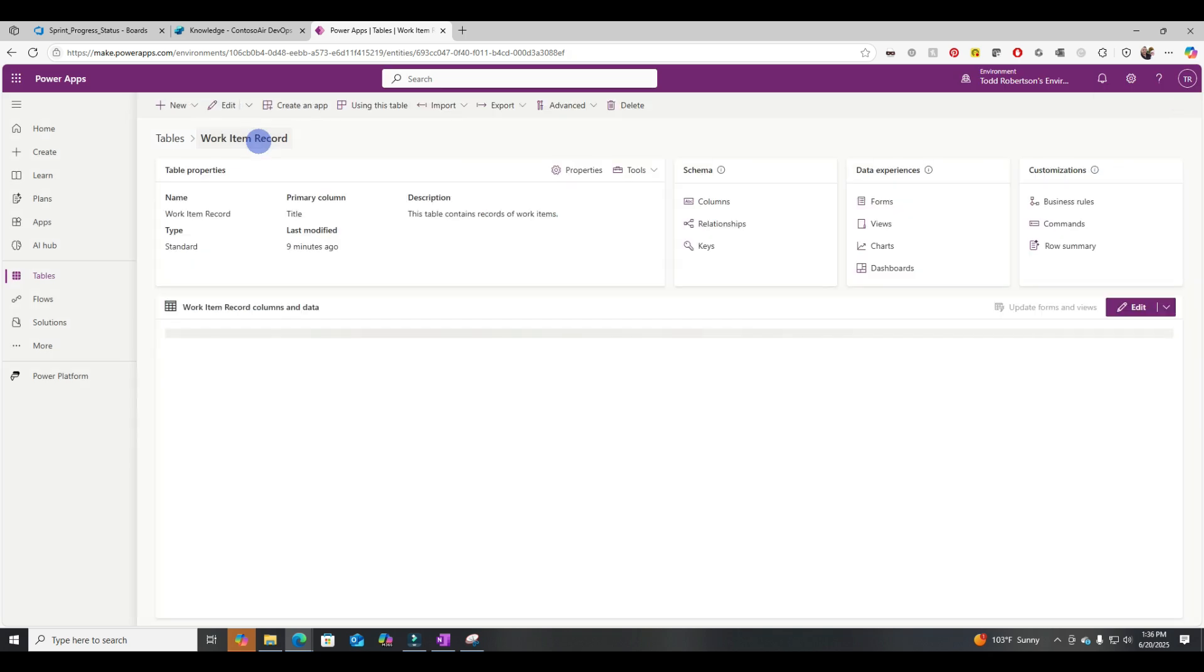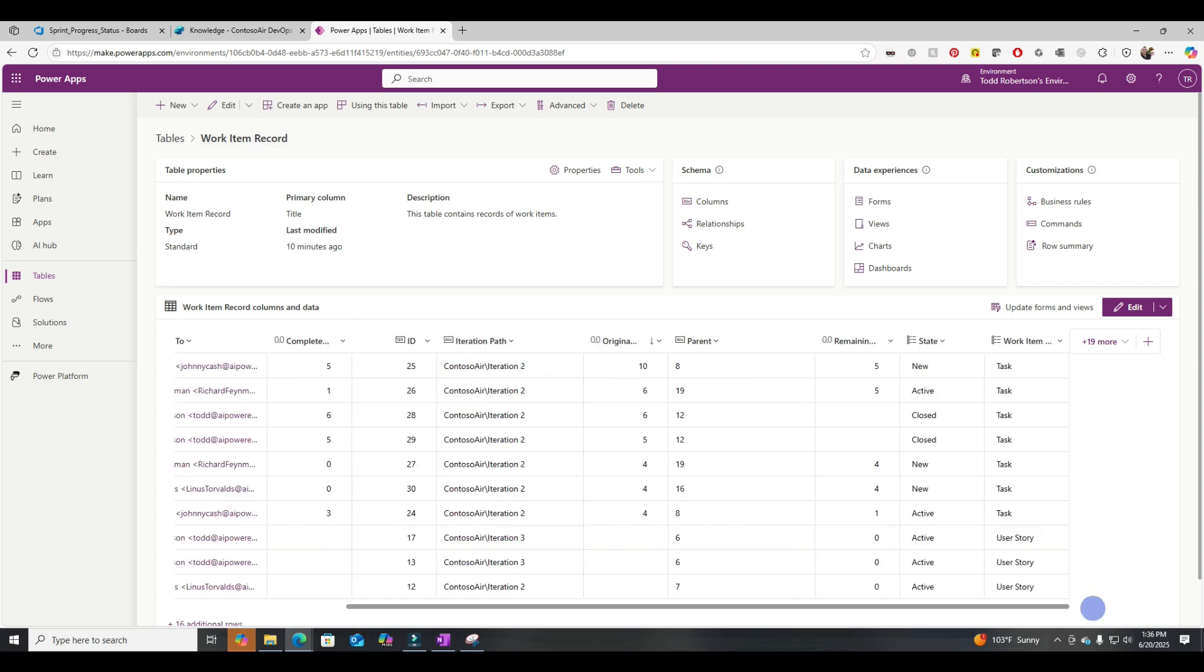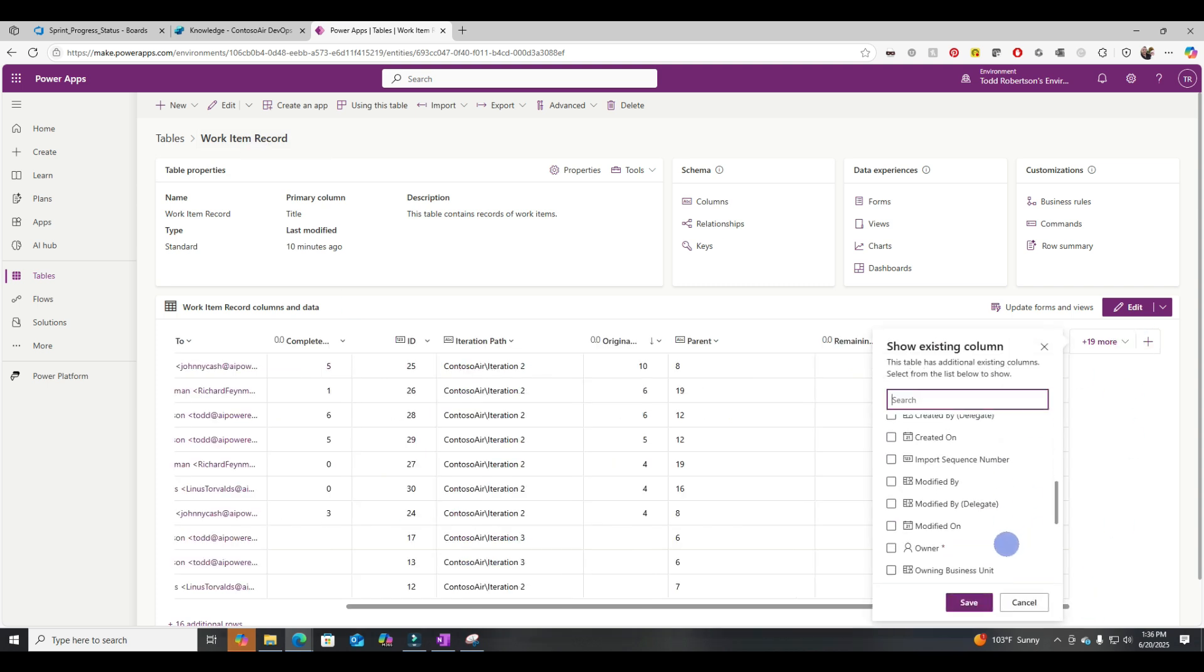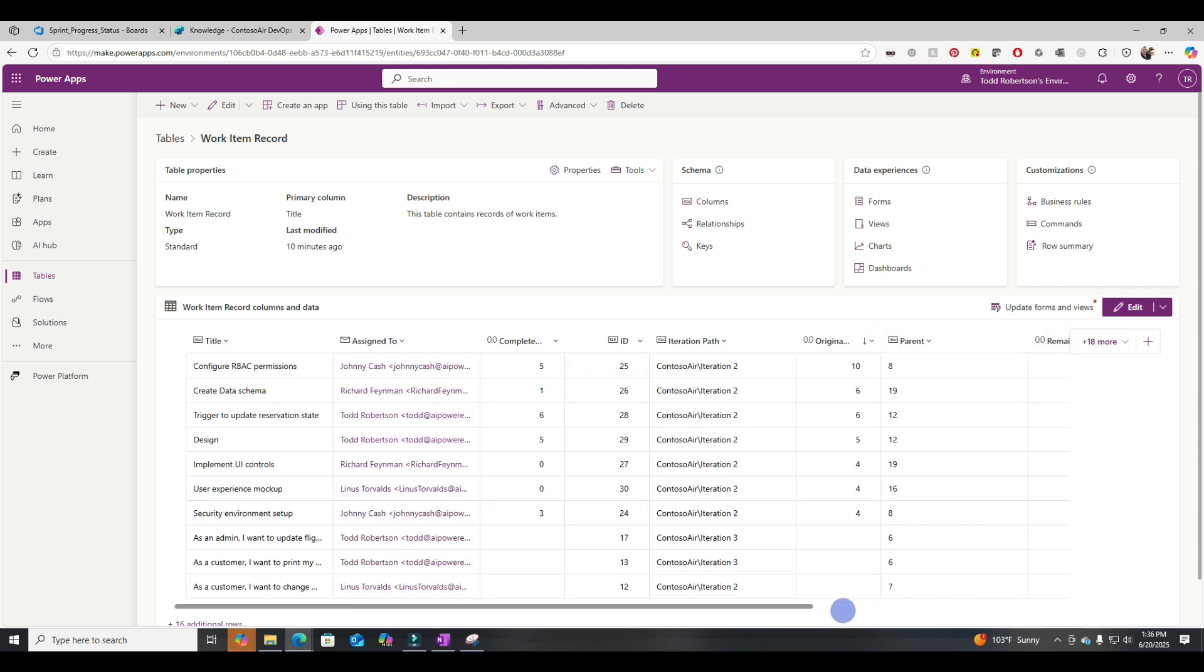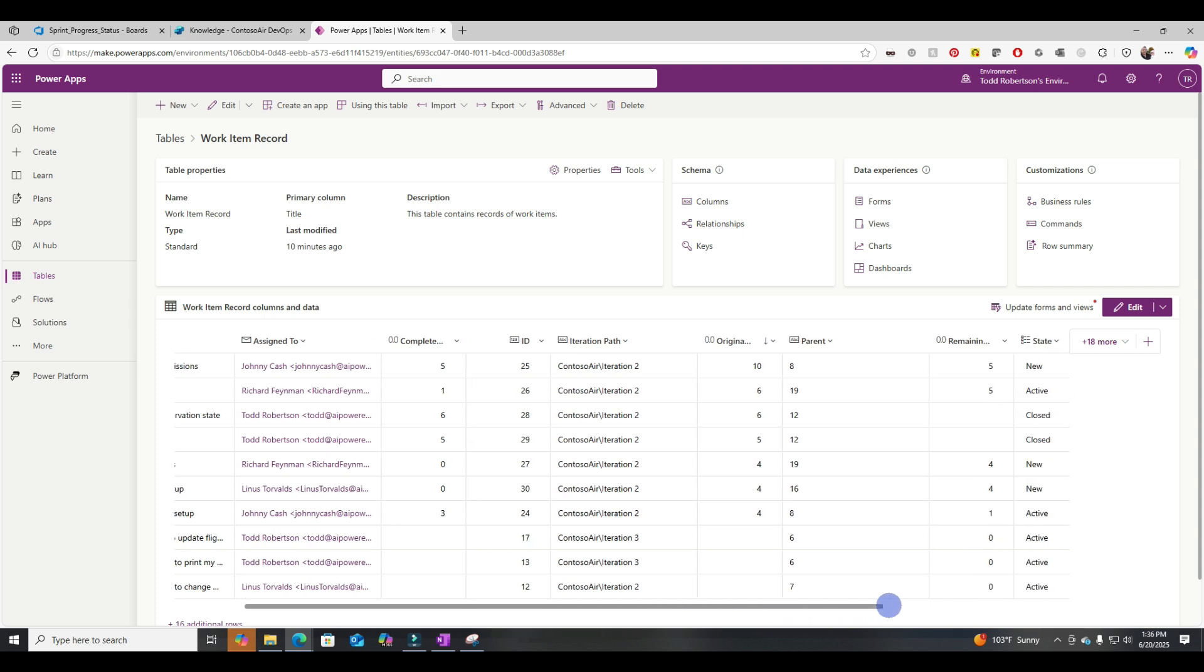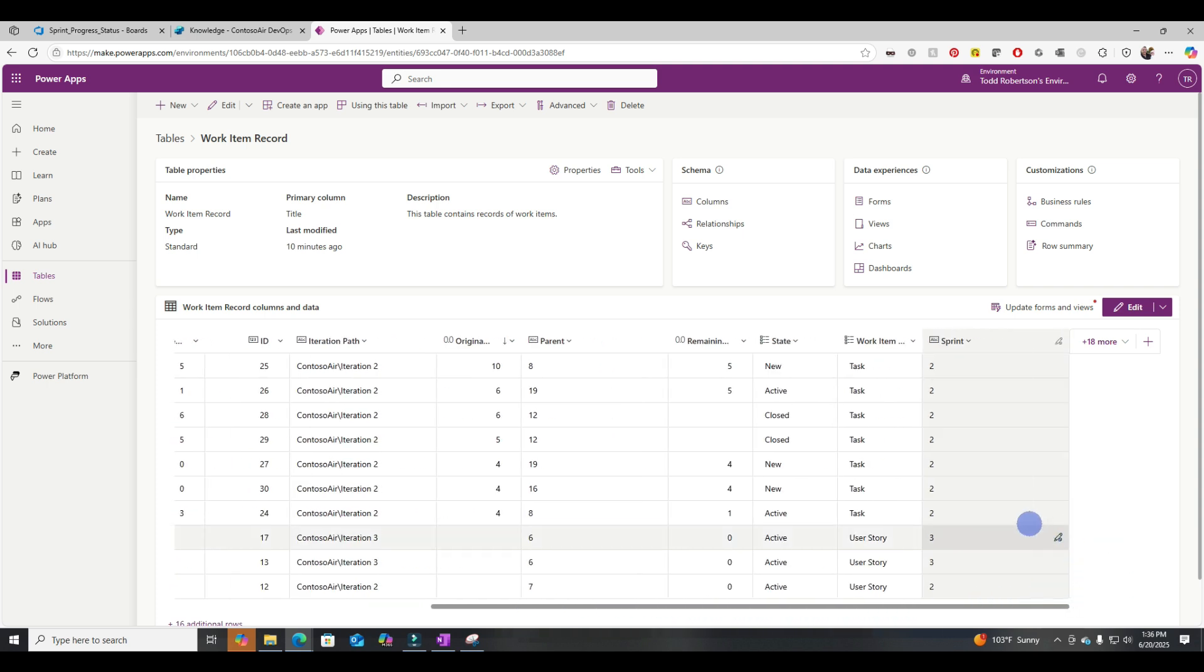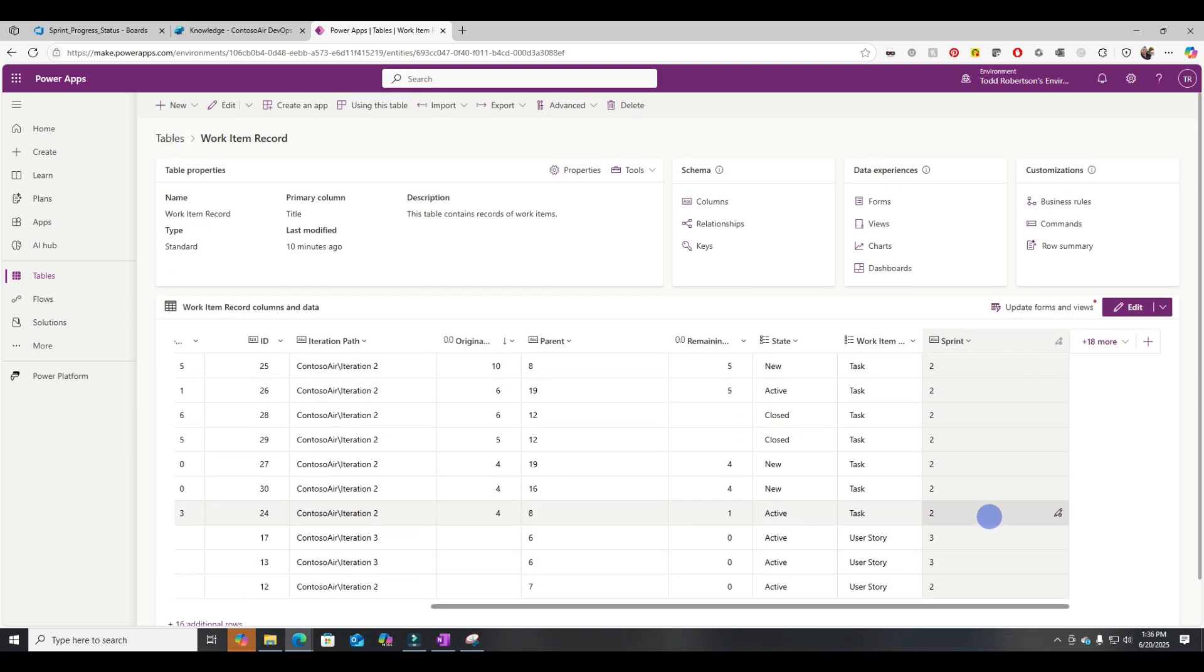For now, let's just see what it did. So we'll go back into the table view. Let's adjust it so we can show that column that we just created. And we can see now that we took the iteration path column. And instead of saying Contoso Air Iteration 2, you'll get a value that's just 2 or Contoso Air Iteration 3, you get a value that's just 3, etc.